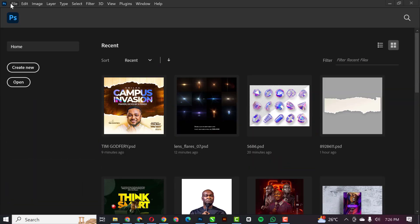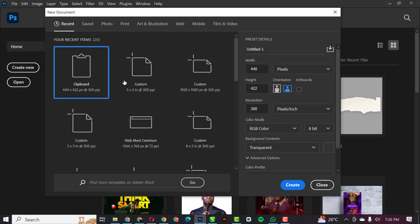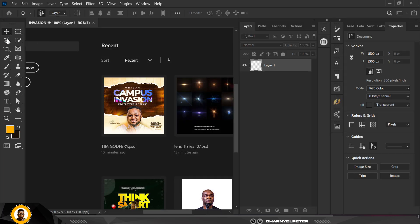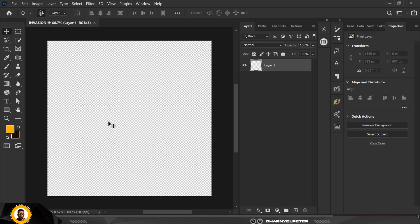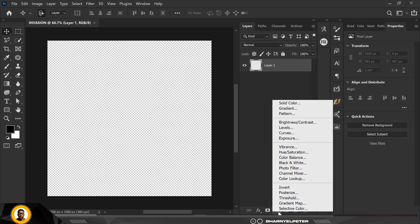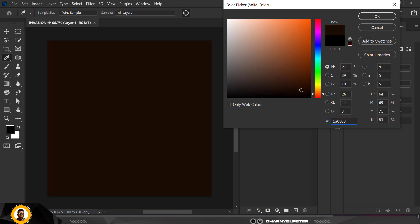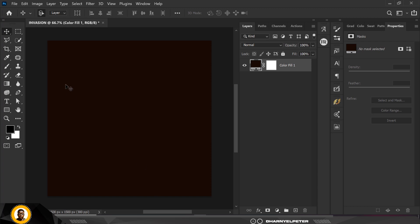The first thing you need to do is go to File and click New. I'm going to give it a name — basically 'Invasion' — width stays at five, height stays at five, resolution 300, color mode RGB, and background content set to transparent because I want to define the colors myself. I'll press D on my keyboard to revert to default colors, then go to Solid Colors, move the slider up, and select this color. Press OK and we have this nice looking background.